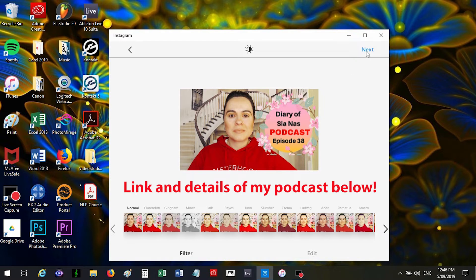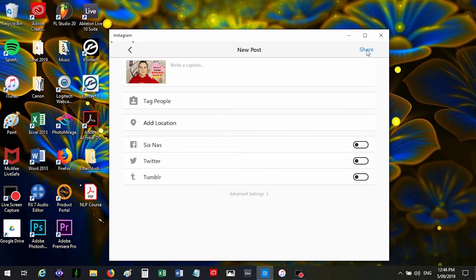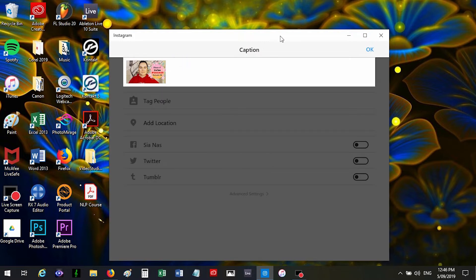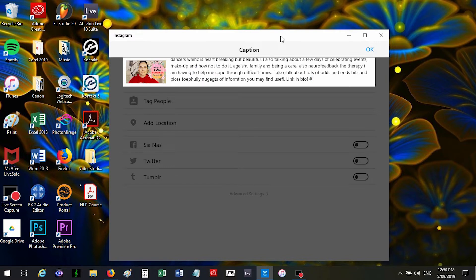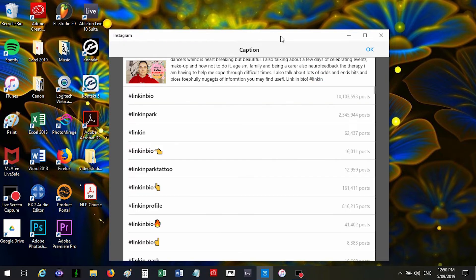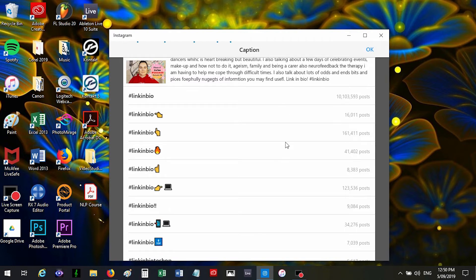So once you've written what you want to say, then you can put in your hashtags. So link in bio, and then once you put the hashtag and you start typing your word, you'll get a list. Link in bio, and then you just put in your hashtags.